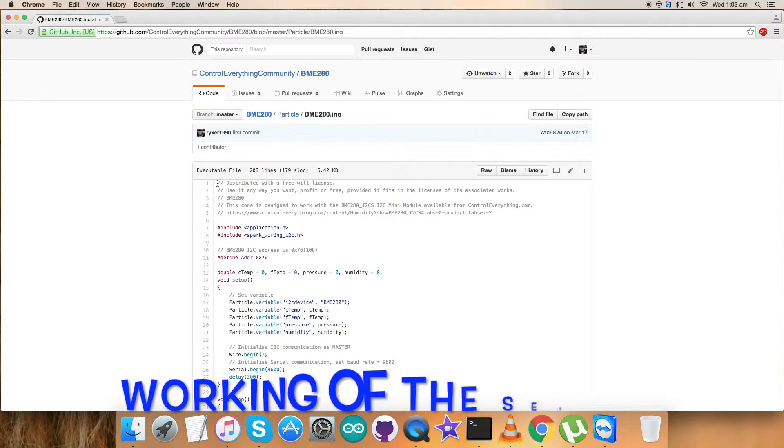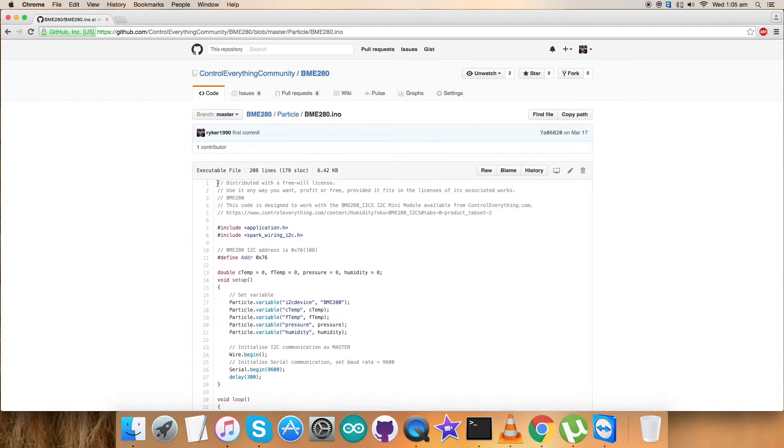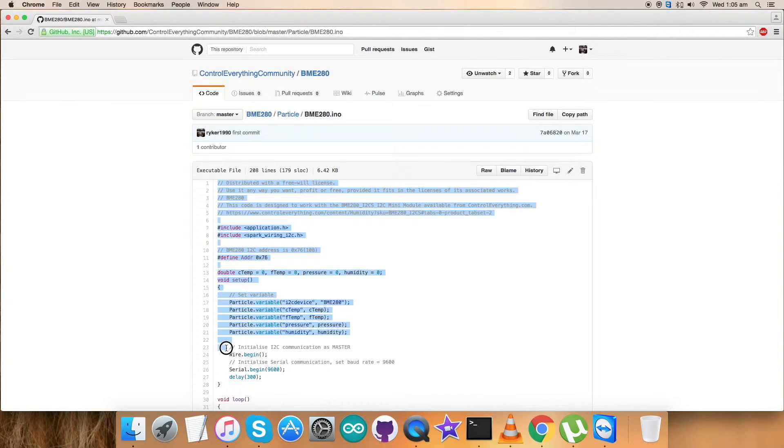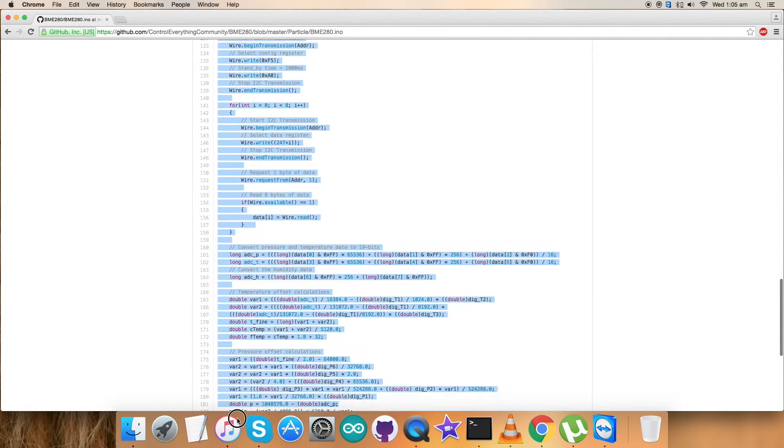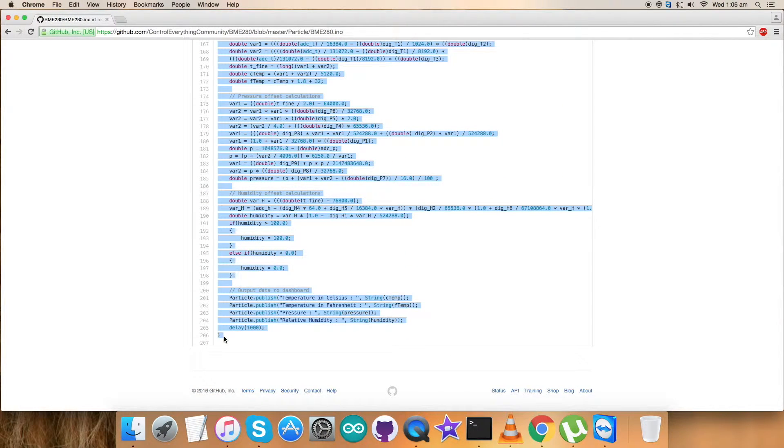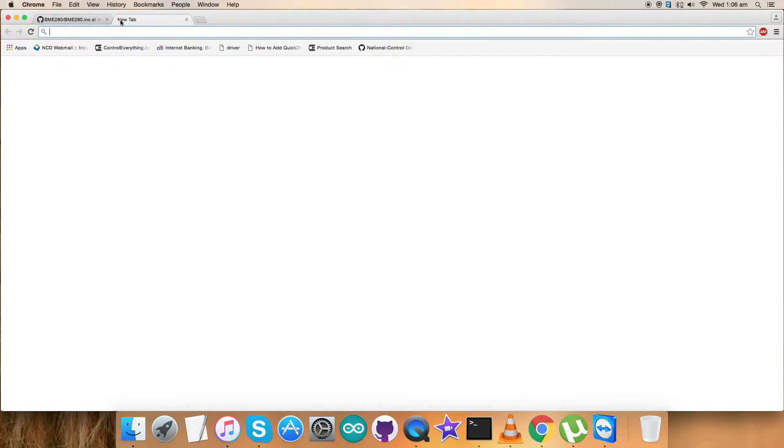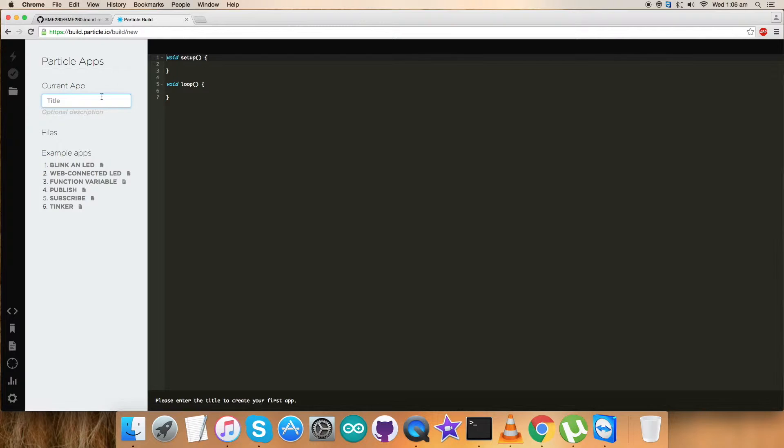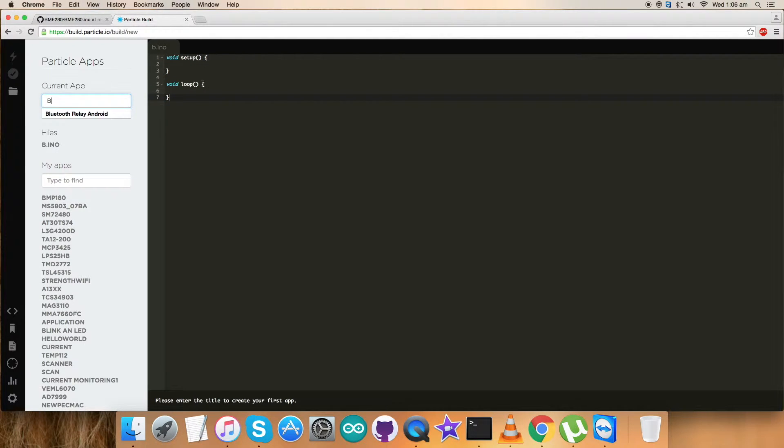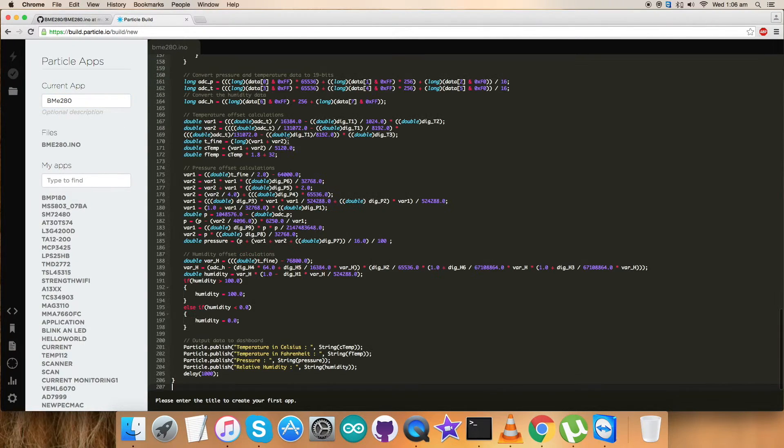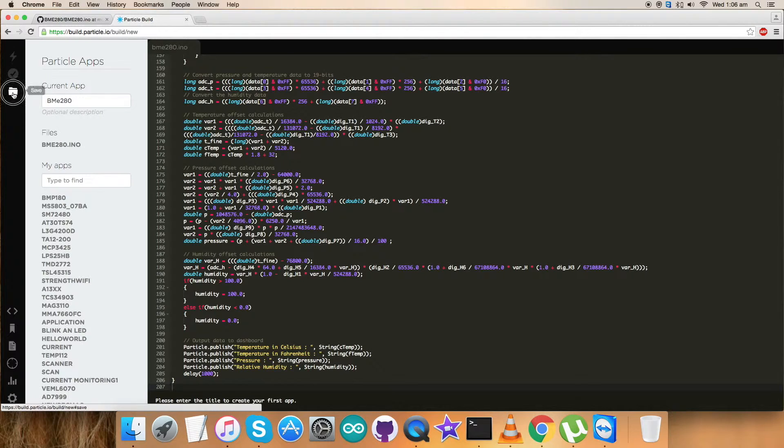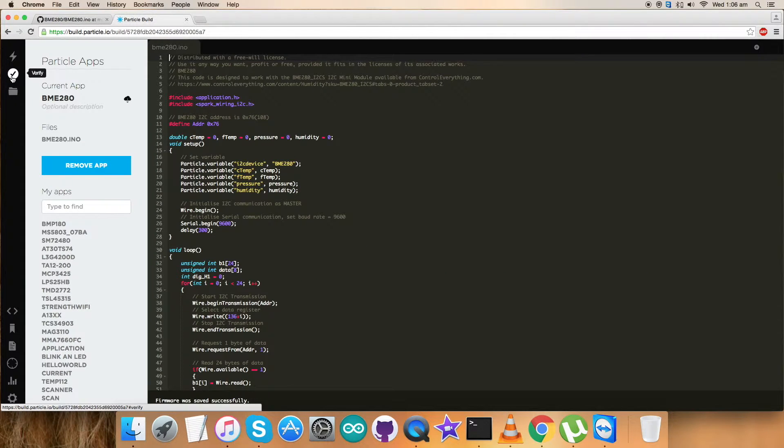For the working part, first let's give an ode to the code and see what happens. Copy this entire code. It's a bit lengthy but it's a very simple and generalized code. Go to the build terminal as I showed you earlier. It's opening, and here name the file BME280, copy this entire code, and save the code.